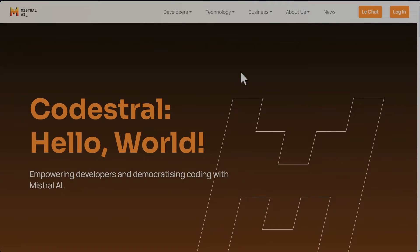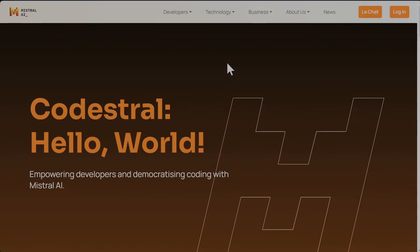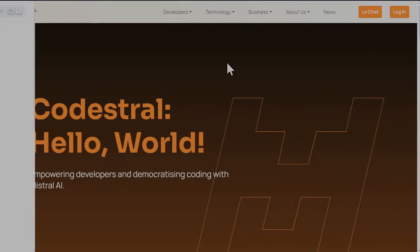Codestral is a new code model from Mistral. The purpose of Codestral model is to increase your programming productivity using code completion and Q&A so you can ask questions within IDE.